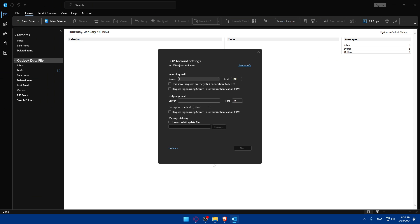For the outgoing server, you'll have to enter the outgoing server details provided by your hosting provider. Check the box for my outgoing server SMTP requires authentication, and select use the same settings as my incoming server, and you'll be good to go. You can even click on more settings if you want to do advanced things. If you want to make sure to test everything else to see everything is working correctly.